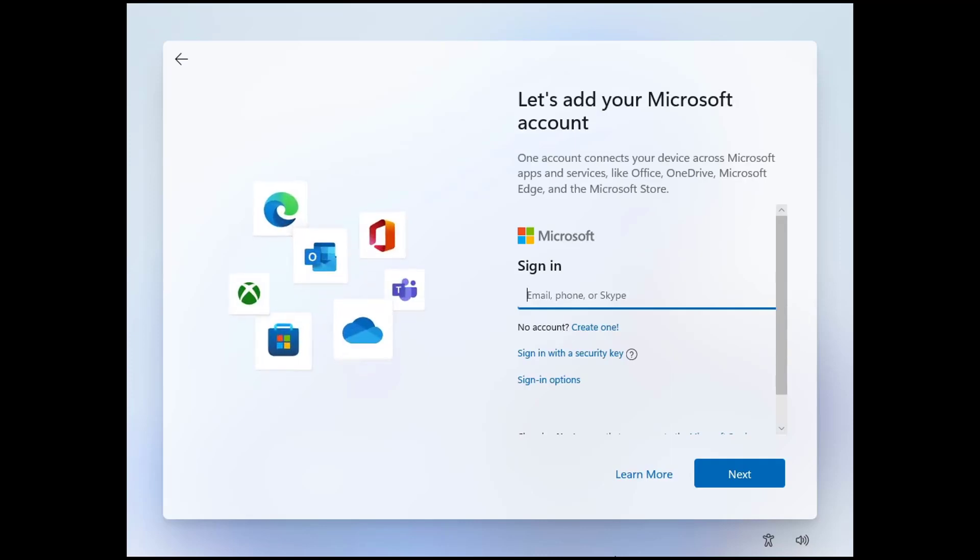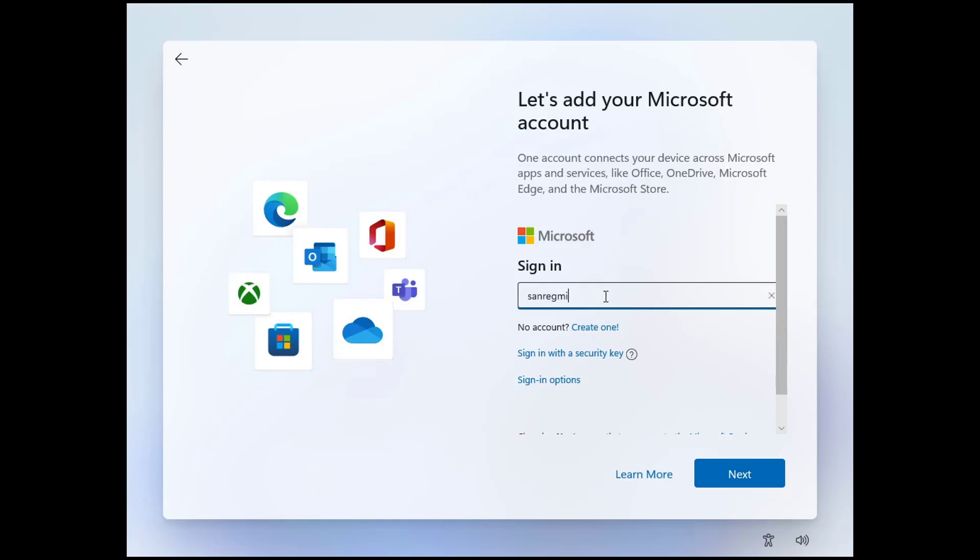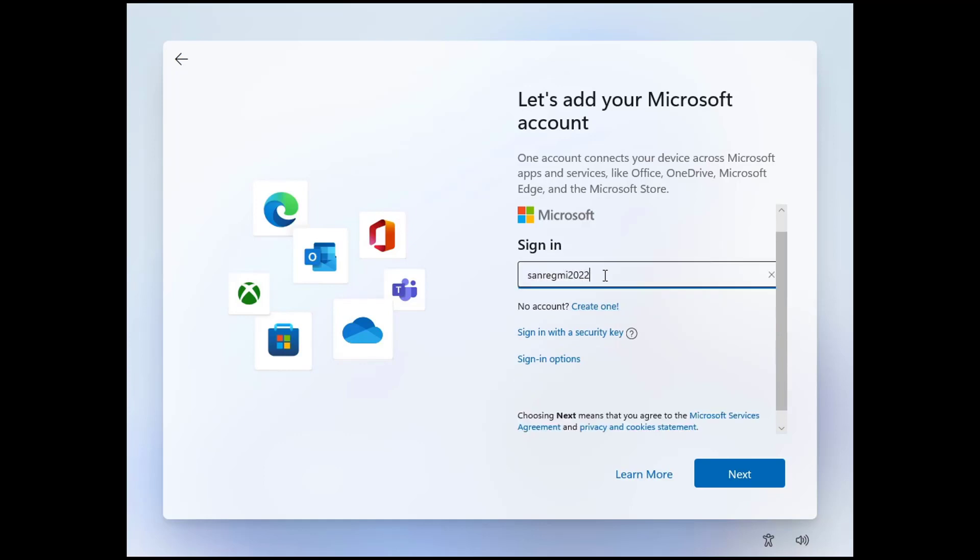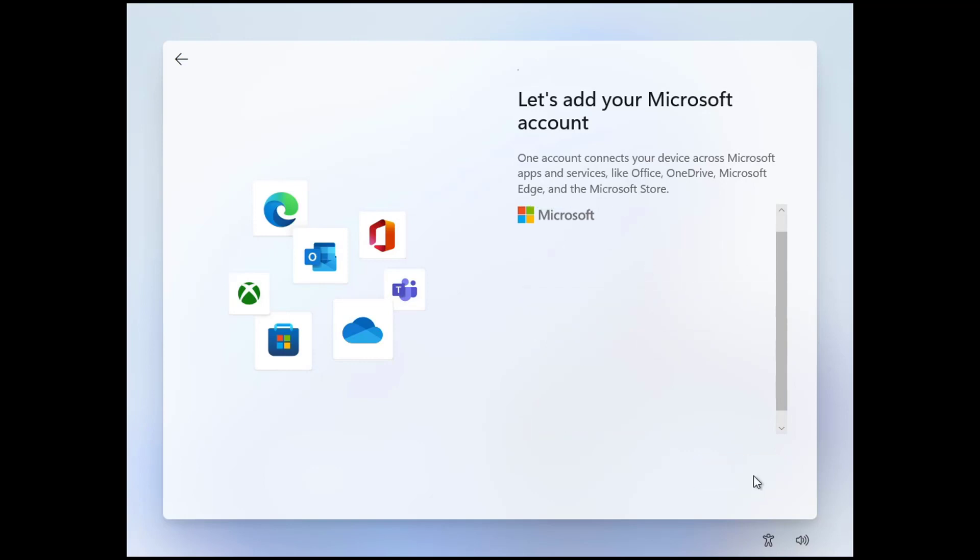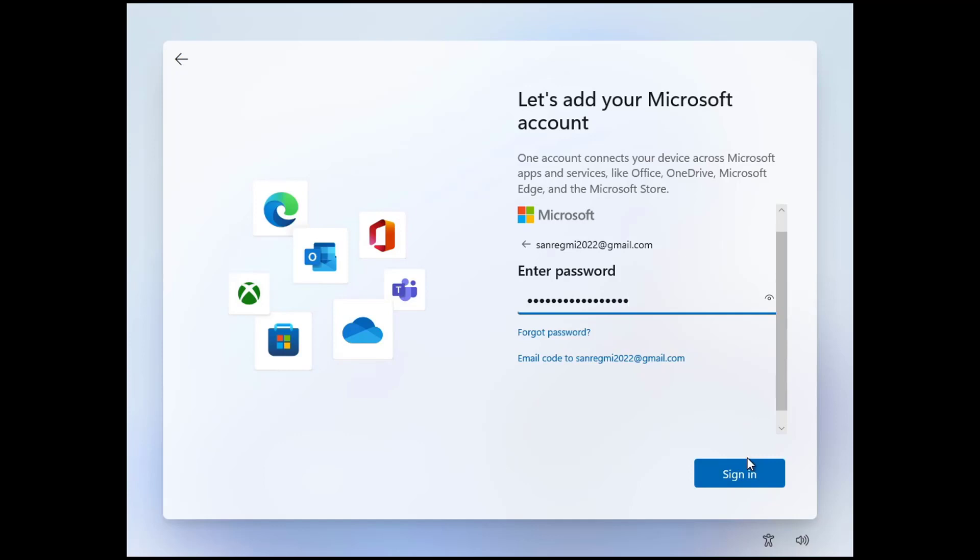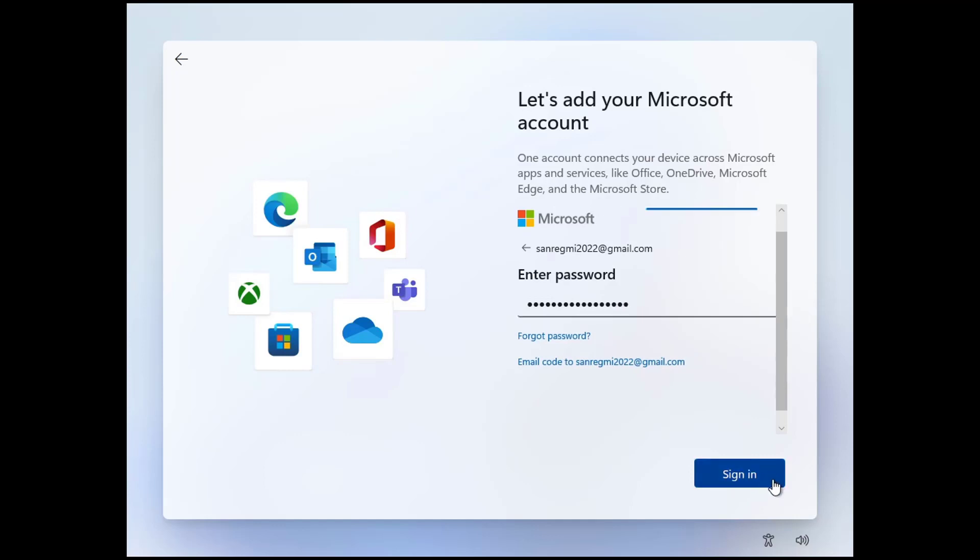Now you need to sign in to the Microsoft account. If you don't already have a Microsoft account, you need to create one. Since I already have a Microsoft account, I enter the email of the Microsoft account and click on the next button. Enter the password of the Microsoft account and click on the sign in button.